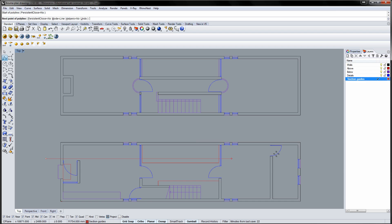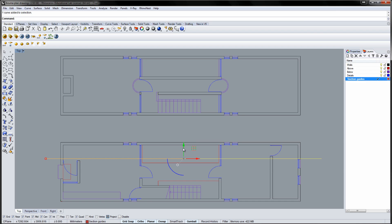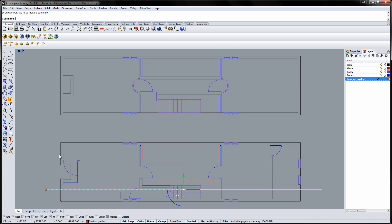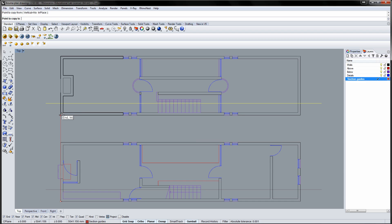Now we'll decide the position of the section cut. I'll choose a section that shows the staircase. Copy the cut line to the upper floor and use the object snapping to make sure the line is positioned correctly.